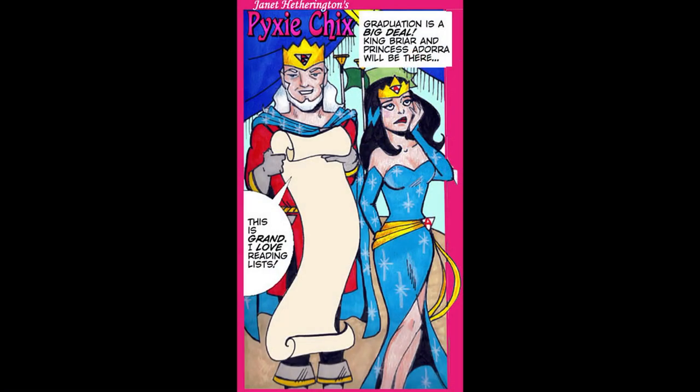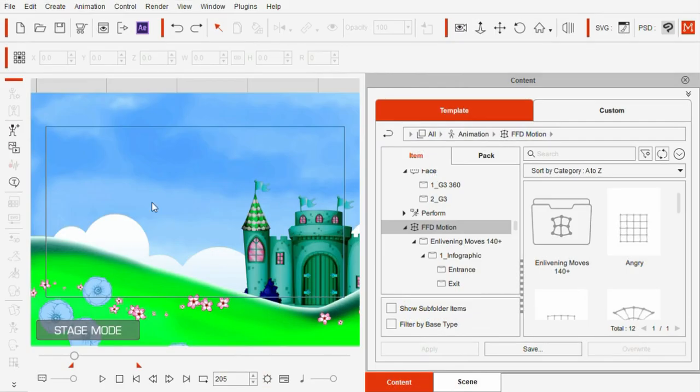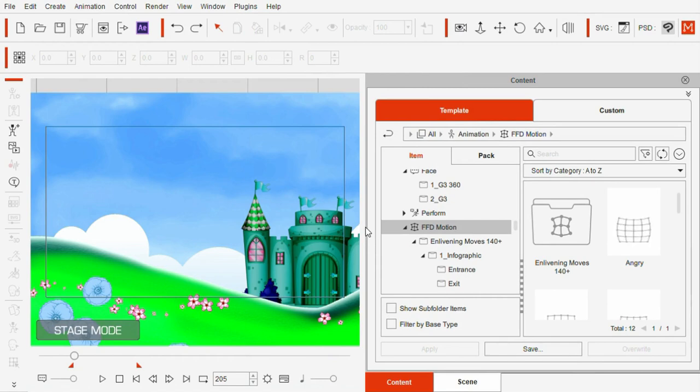Here's another example. To animate the king's announcement, just like before I imported the character drawing as a PNG prop.